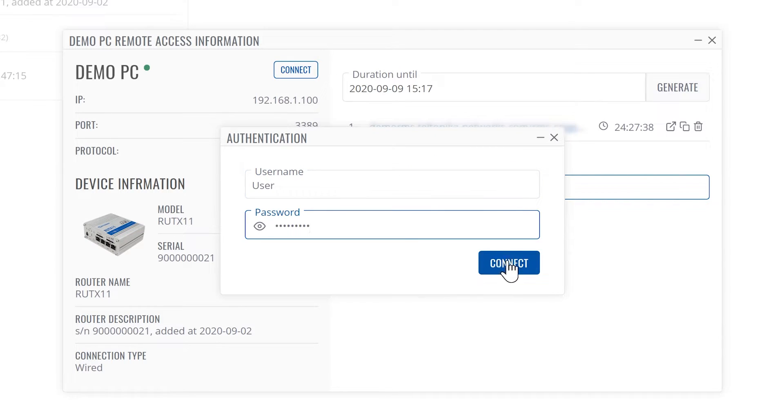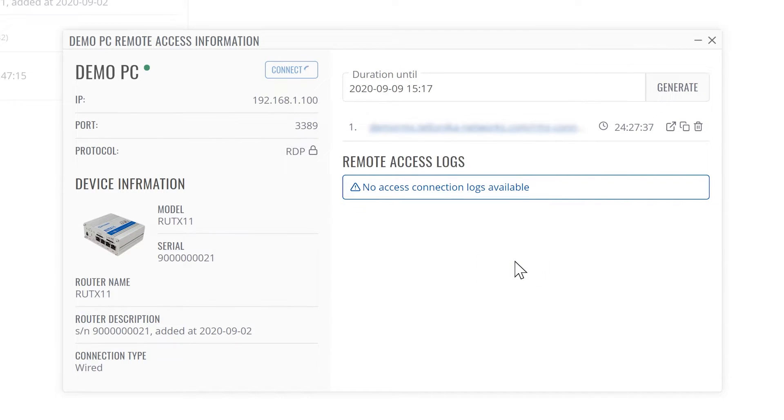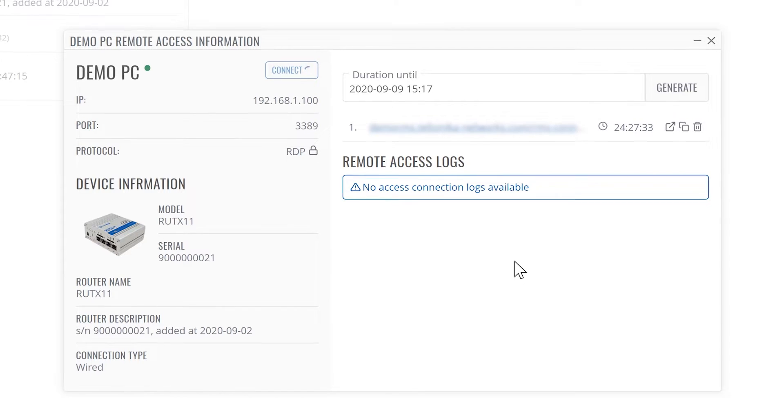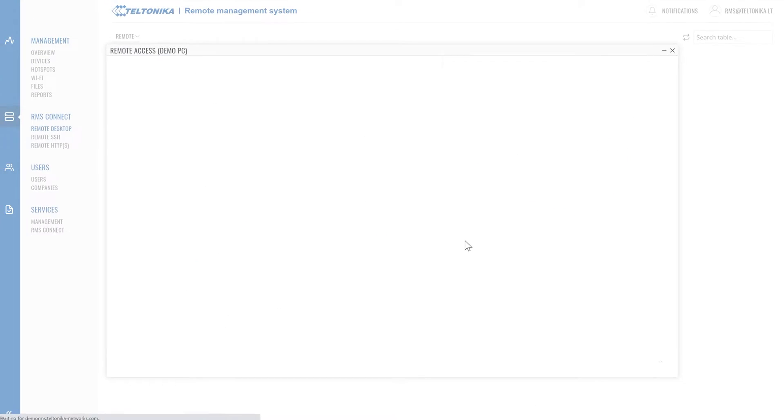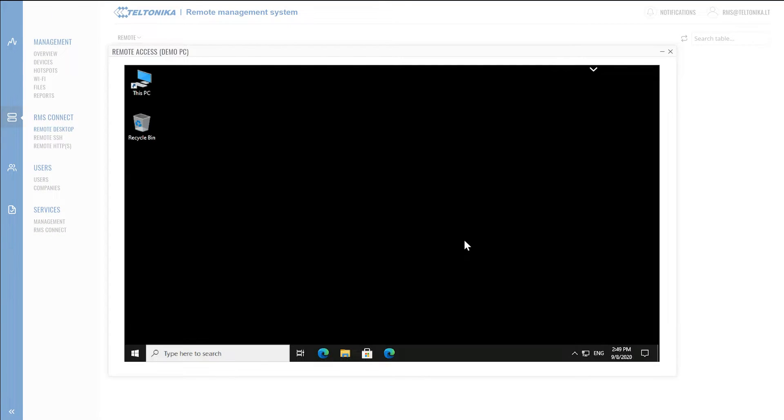Enter the authentication information. And in a few seconds you are connected. Let's try a few things.